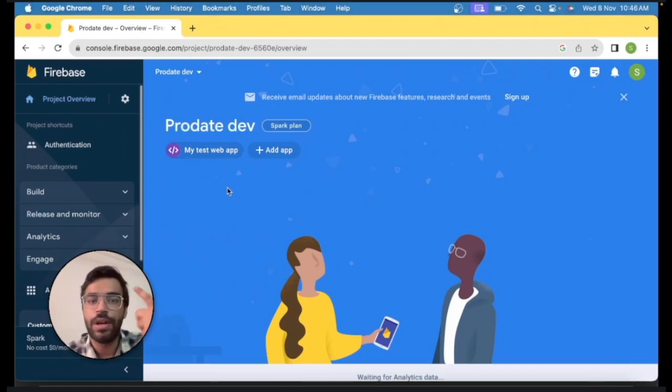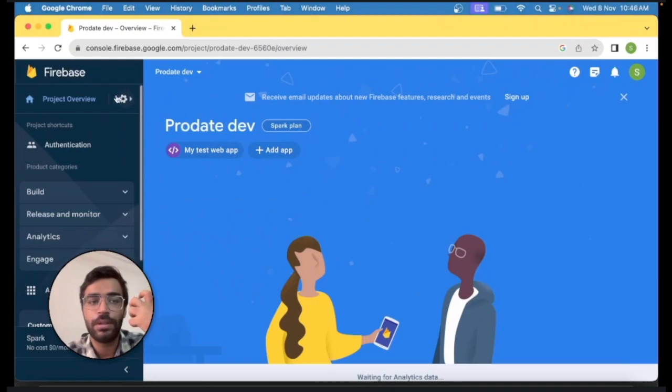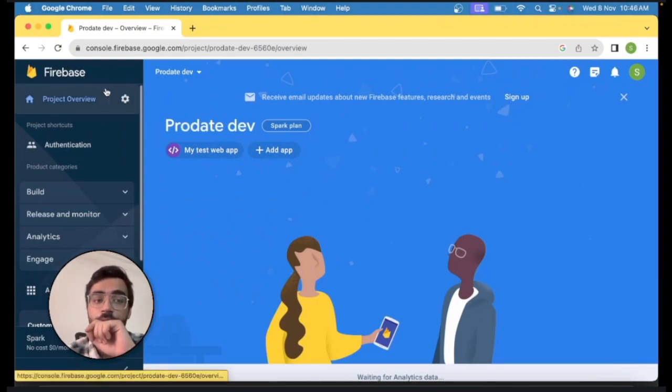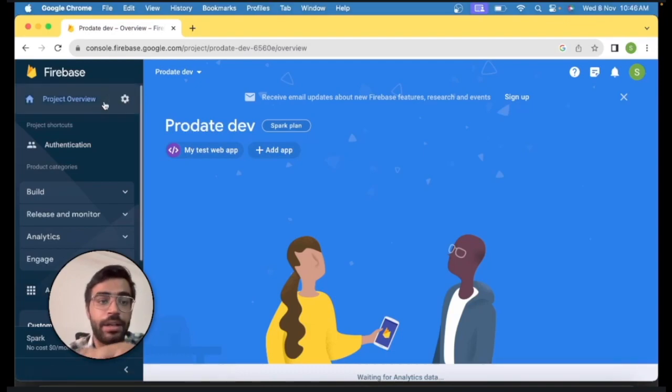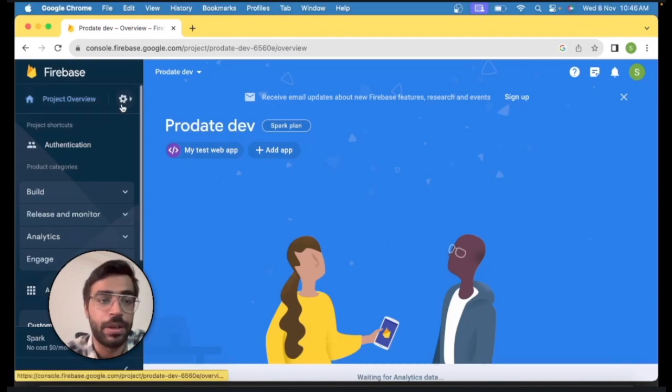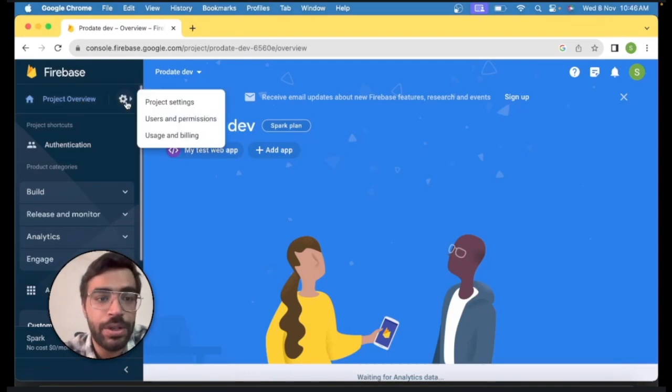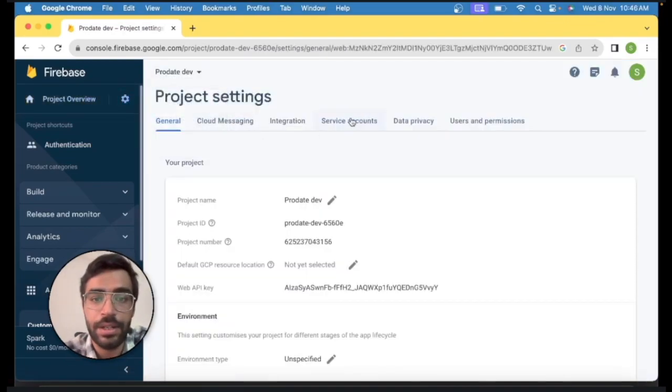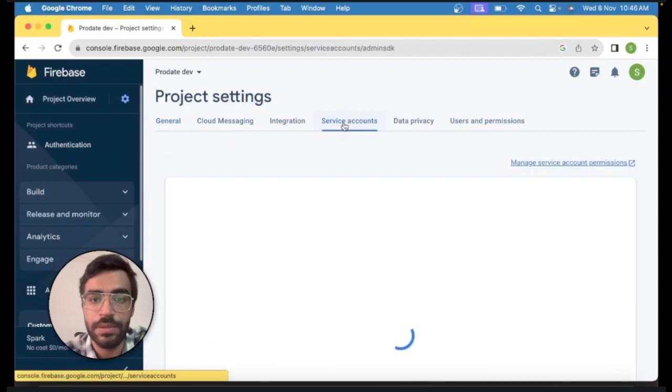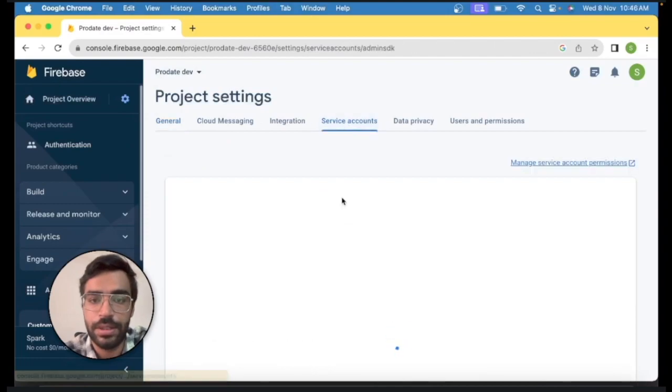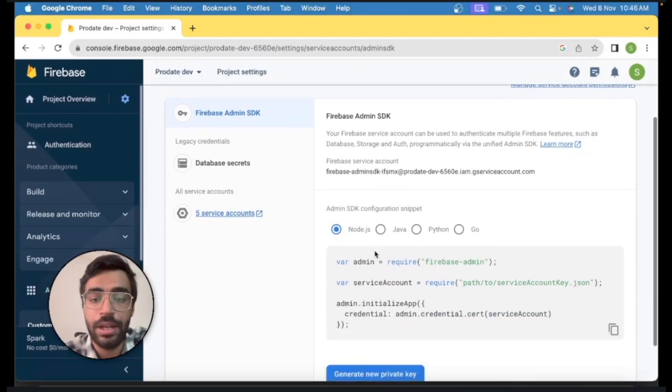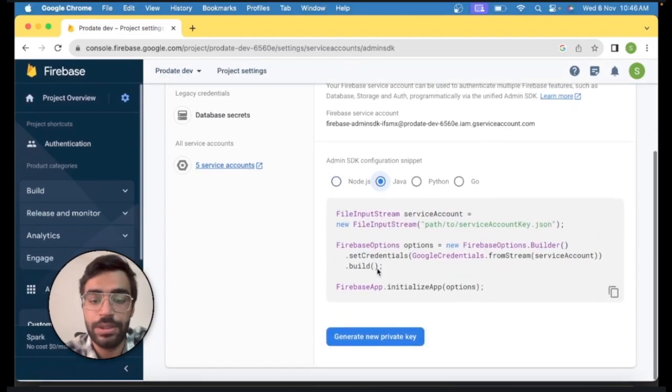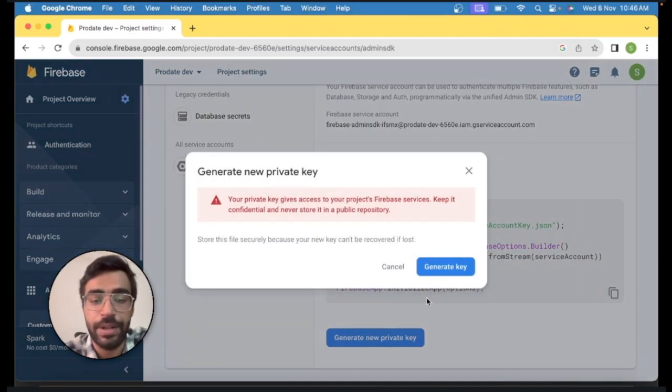If you have not created or not followed up on the previous video where we created a Firebase project, you can check out the link above. What you need to do is go to project settings and click on the service accounts. In the service accounts you will see Firebase Admin SDK and you will scroll down and click on the Java version. Click on generate a new private key and create the generate key.